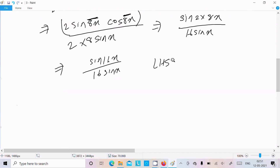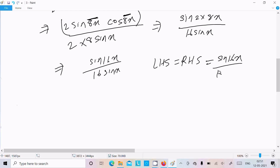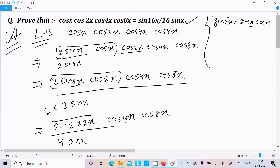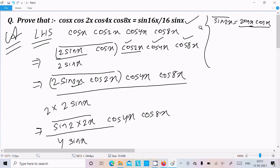So LHS equals RHS equals sin 16x divided by 16 sin x — it's proved. The key is to remember the formula sin 2x = 2 sin x cos x, then repeatedly multiply by 2 over 2 to combine sin and cos terms step by step. That is the first method.